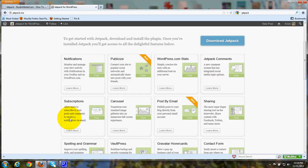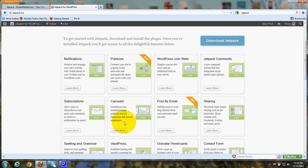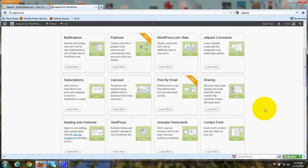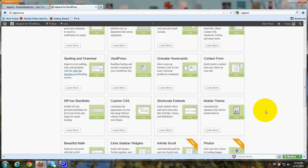Subscriptions, this is where people can subscribe by way of email. A carousel, where you can transform a standard image gallery into a full screen experience. Posting by email. Sharing, this is a really super sharing tool to share content with Facebook, Twitter, and a variety of other social media sites.